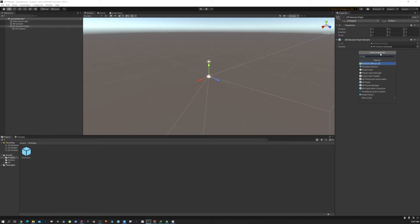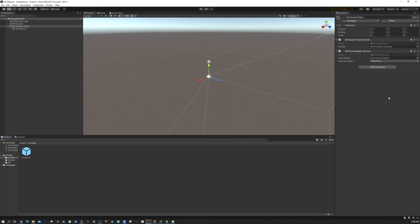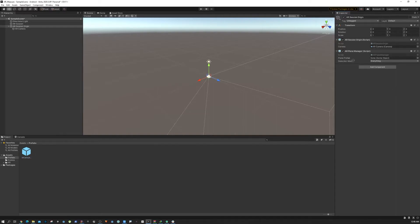We're going to create a new component called AR Plane Manager. All these components are basically scripts and they come with Unity, so you don't have to write any code. We're going to do coding when we need, but for most of the part we're just going to use the plugins.